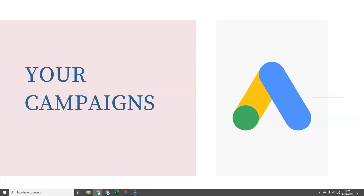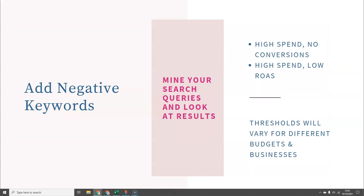What a lot of people don't spend as much time on is negative keywords. We forget because we don't actually use keywords as such in a shopping campaign, so it's easy to overlook the fact that you can still add negative keywords. On a regular basis — maybe weekly — you need to go into those search queries and start mining the data to look and see what search terms you're showing up for that should be added as negative keywords. You're looking for search queries with a very high spend and no conversions at all, or search queries with high spend that are converting but at a very low return on ad spend.